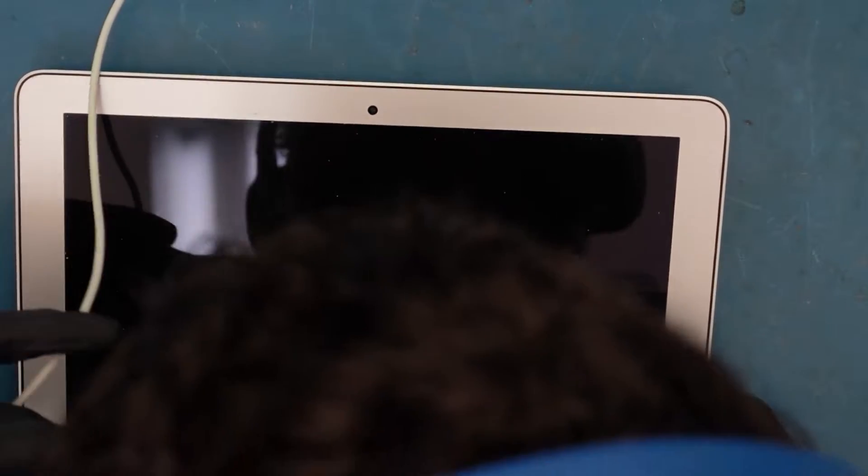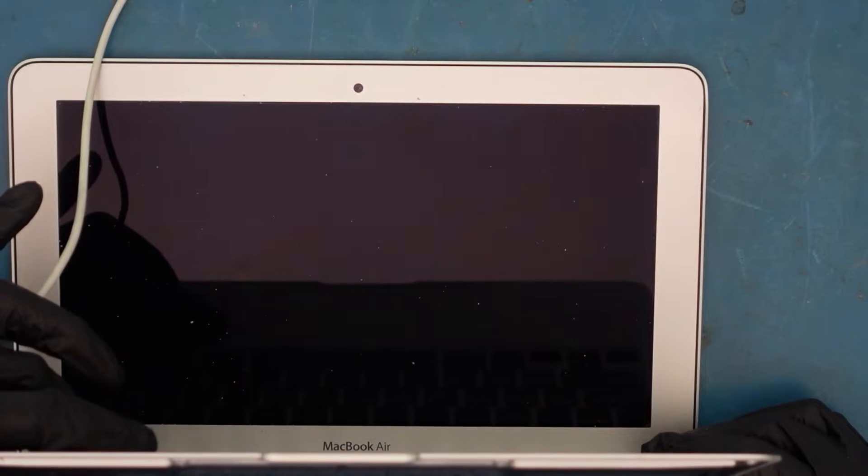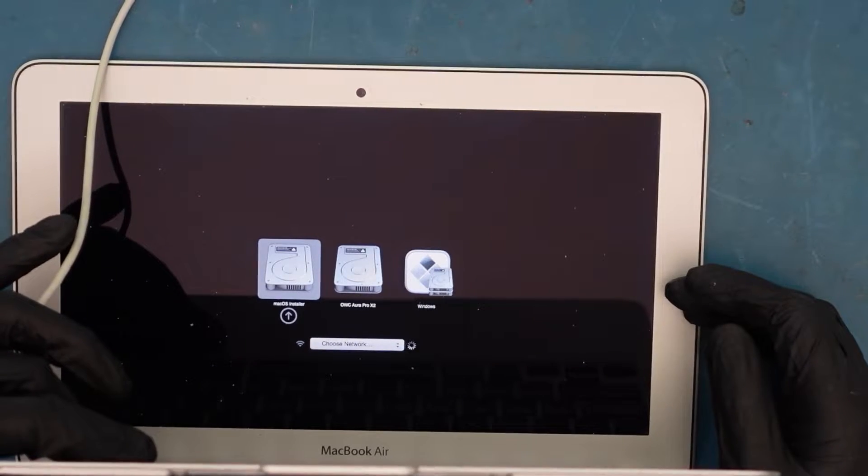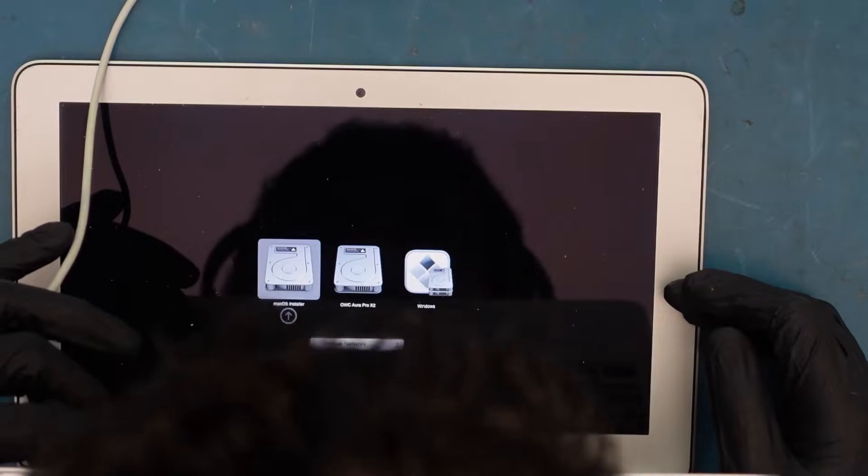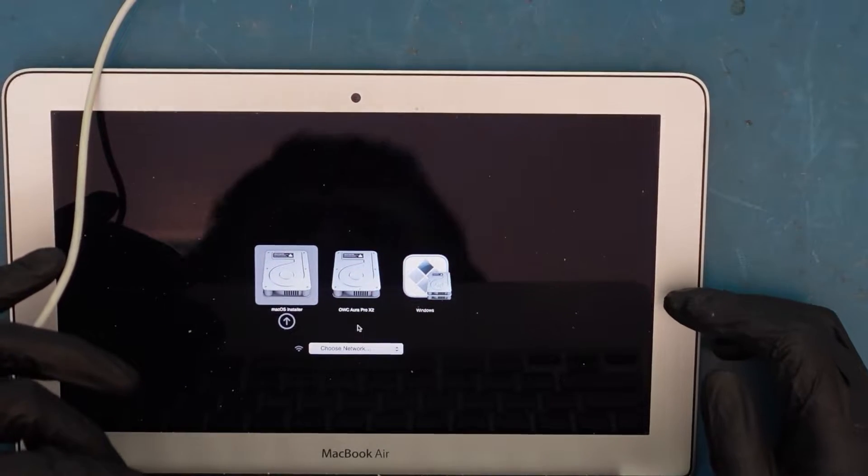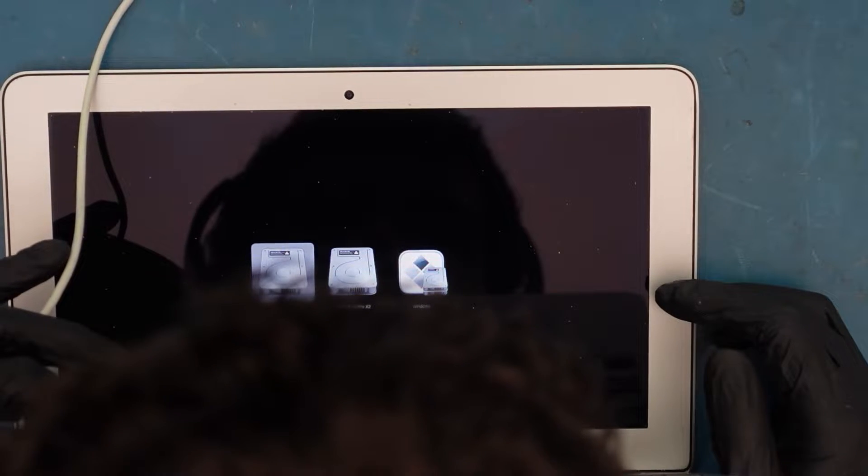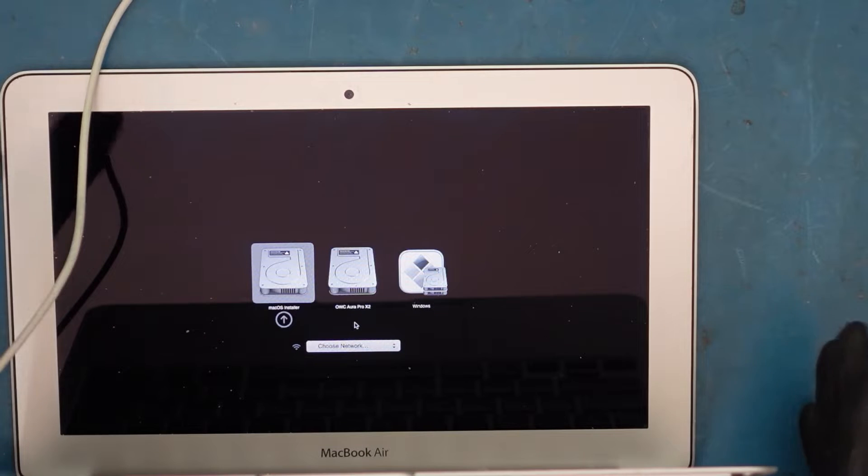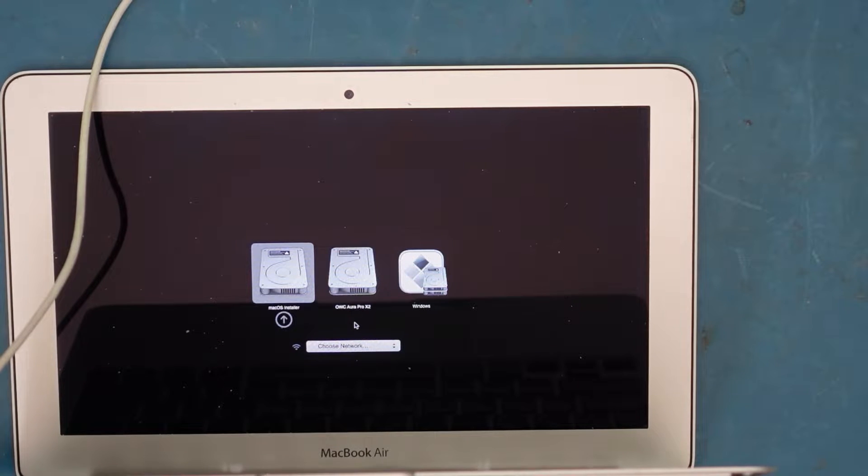Let's go ahead and test it. I'm going to hold the Option key. It's pretty quick! MacOS installer and Windows - okay, so it has a few partitions on there too, but everything looks to be good.